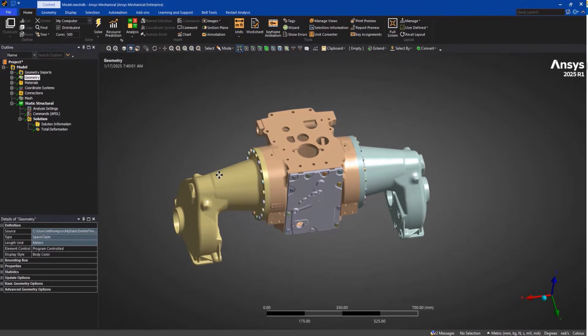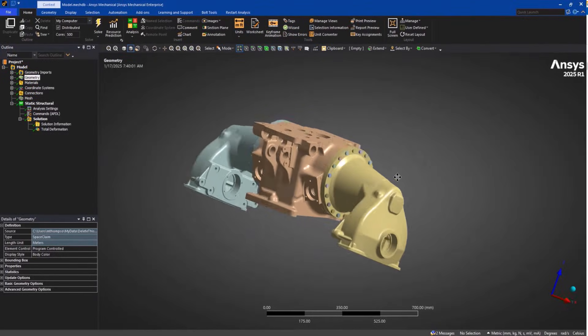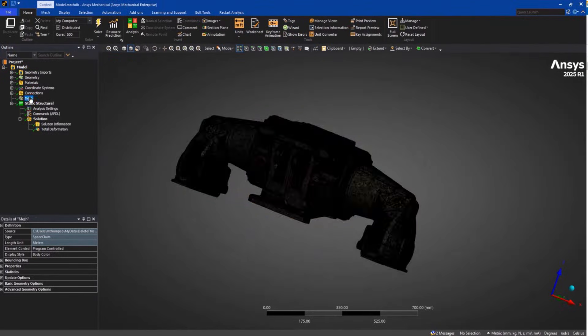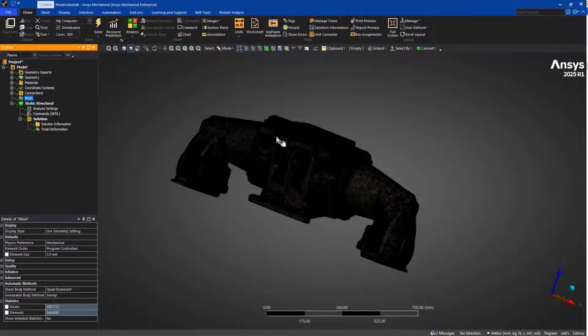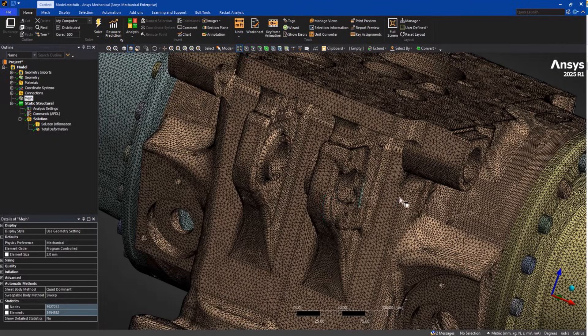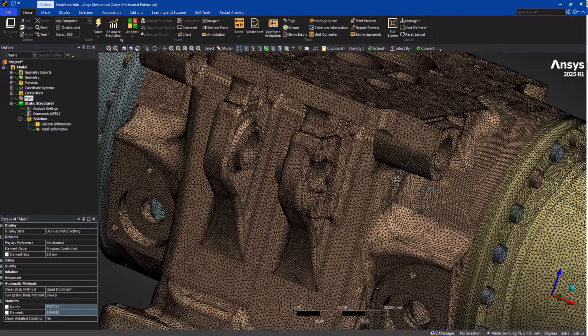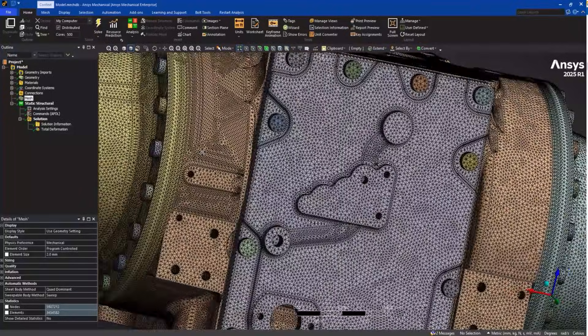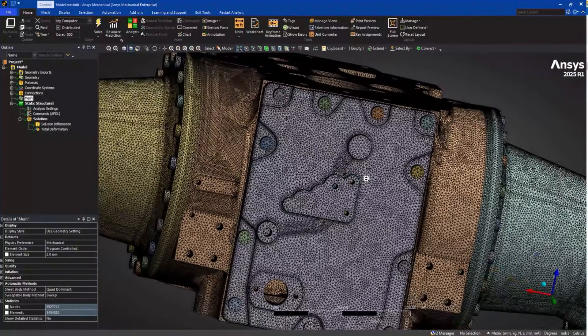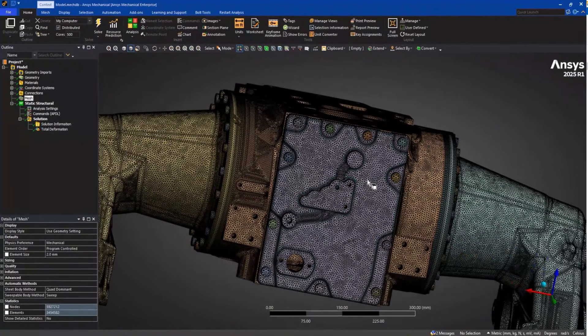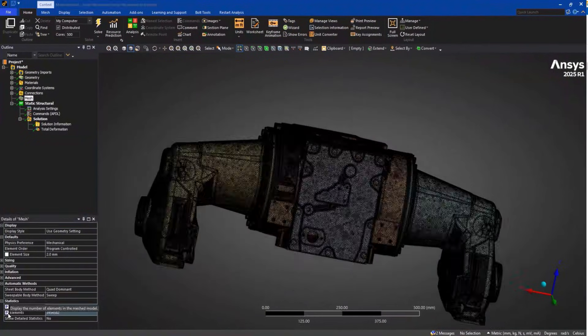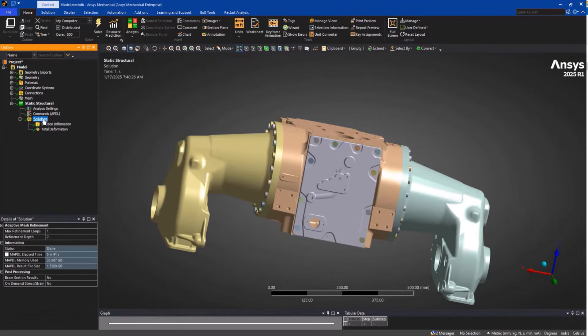Starting with performance, our GPU accelerated solvers deliver substantial improvements. The MAPDL direct solver is now two to six times faster than competing solutions, while the iterative solver shows a two to three times increase over CPU-only configurations.